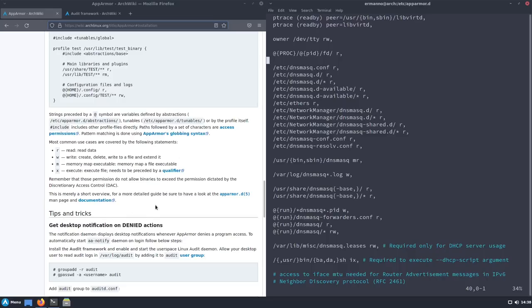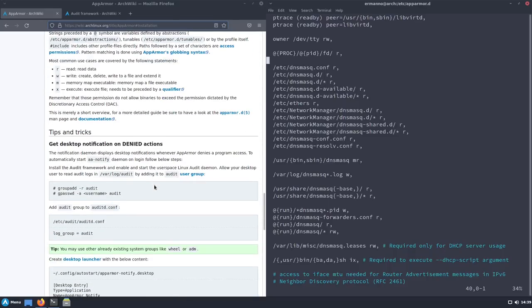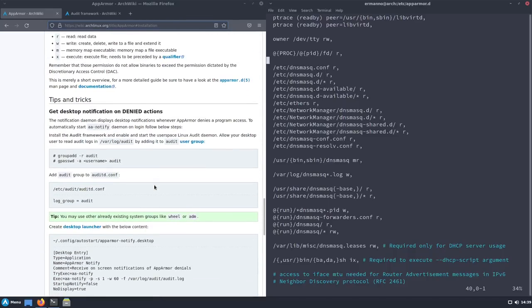Very important to remember: as stated in the wiki, those permissions do not allow binaries to exceed the permissions dictated by the Discretionary Access Control (DAC). That means those AppArmor permissions will not exceed the standard access control permissions. This is a very short overview — more details are in the official documentation, and I may go more in depth in a future video.